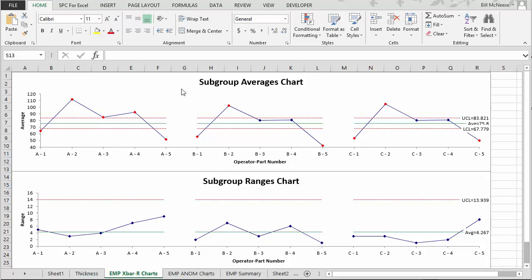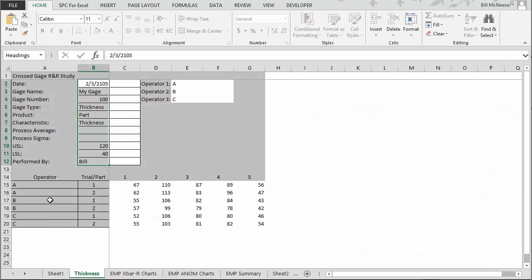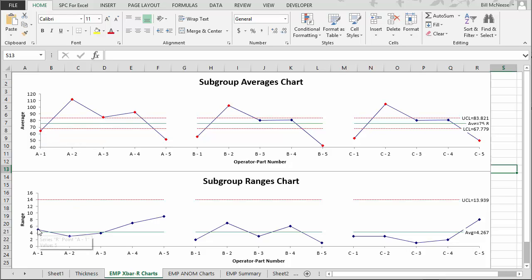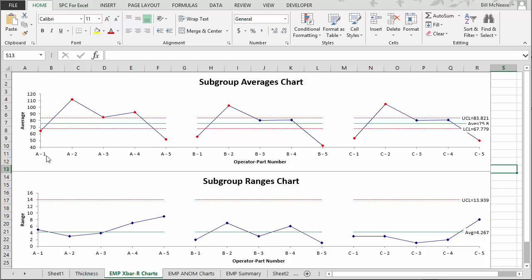Remember what we said about the X-bar and R charts: we take a subgroup formed of each combination of operator and part number, plot the average of that subgroup on the X-bar chart, and the range on the R chart. For Operator A's first result, he had 67 for trial one and 62 for trial two with part one — average is 64.5, plotted on the X-bar chart. The range of 5 is plotted on the range chart. We do that for all combinations from Operator B part one all the way to Operator C part five, calculating averages and control limits using classical X-bar and R chart calculations.